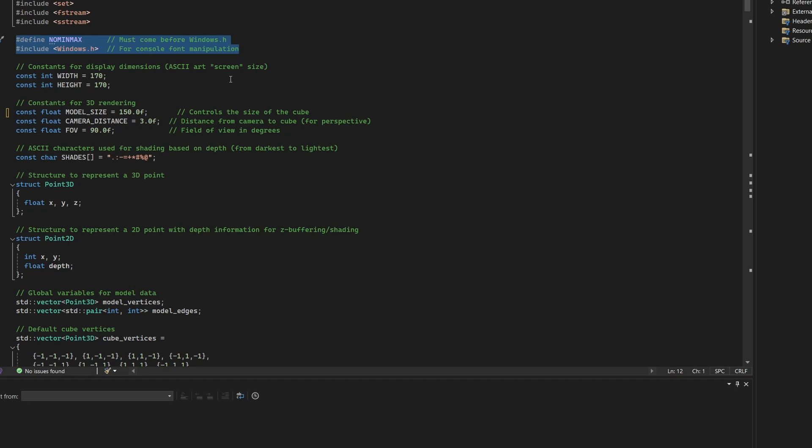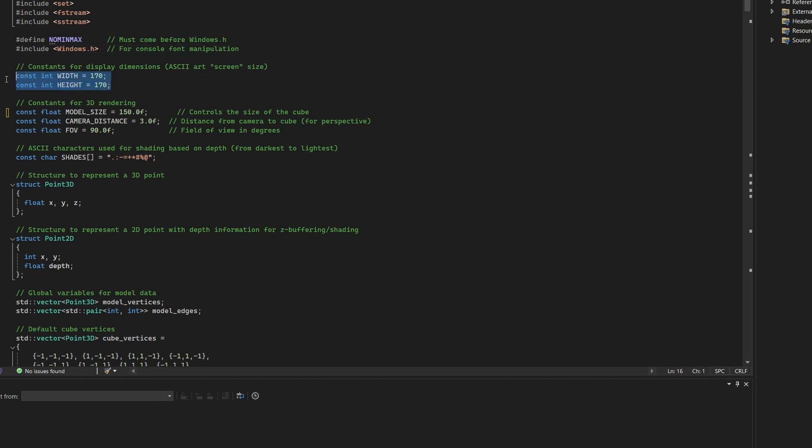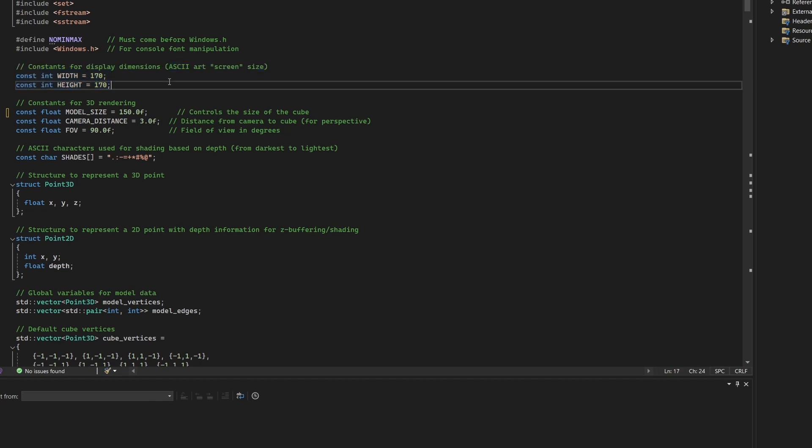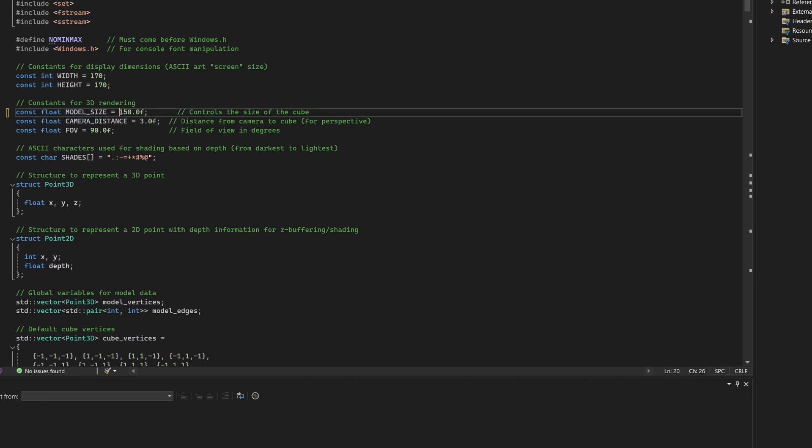Also, NoMinMax and Windows Edge were included to allow customization of the console font on Windows. This allows characters to display with a square aspect ratio. Thanks to that, the screen size has been increased from 80 by 40 to 170 by 170. You might need a different size based on your display, just keep the same ratio as for the character size. The cube size constant was replaced with a more general model size, scaled up from 12 to 150, but again, it depends on you.